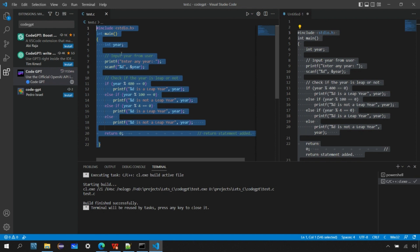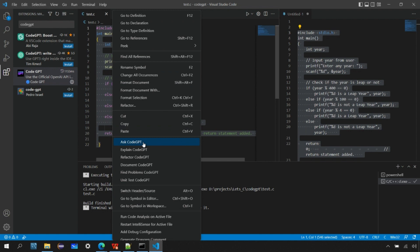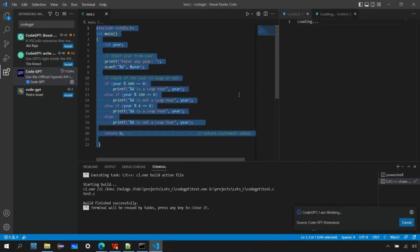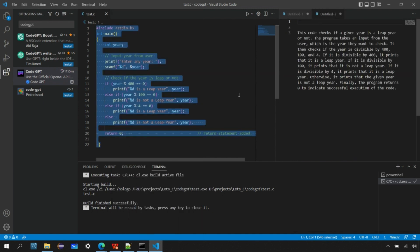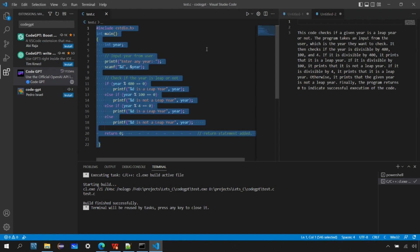Now let's check the explain feature. Select the program code, right-click on it, and you can see additional options: 'Explain CodeGPT,' 'Refactor,' 'Document,' 'Find Problems,' and 'Unit Test.' I'm not sure all these options are working, but let's check 'Explain CodeGPT.' It creates an explanation of what the code is doing — so if you don't know what a piece of code does, this is a great option. Looking at the explanation, it seems accurate and up to the mark.